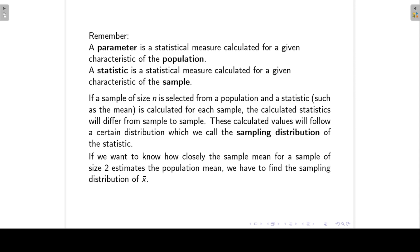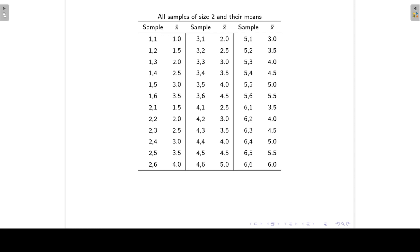We first want to find the sampling distribution of the sample mean. What I have on the slide are all possible samples of size 2 from a six-sided die, sampling with replacement. For the first sample, I can get a 1 and a 1, so the sample mean will be 1. Or I can get a sample where the first outcome is 1 and the second is 2, so the sample mean is 1.5. Or another sample where the first outcome is 4, the second is 5, so the sample mean is 4.5. I have 36 possible samples of size 2, and from this I can set up the sampling distribution of the sample mean.